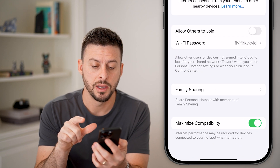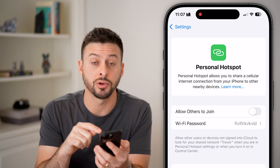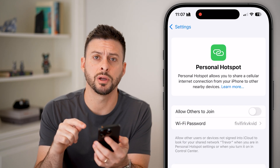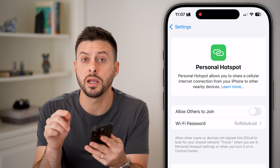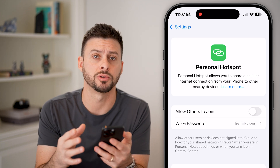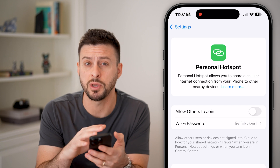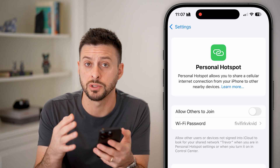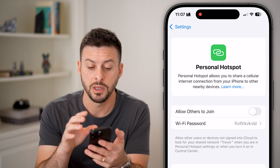Tap on that. Now you can see this is my personal hotspot on my iPhone. Keep in mind, not every carrier has a personal hotspot option, so this might be grayed out or just not show up immediately when you go in here.